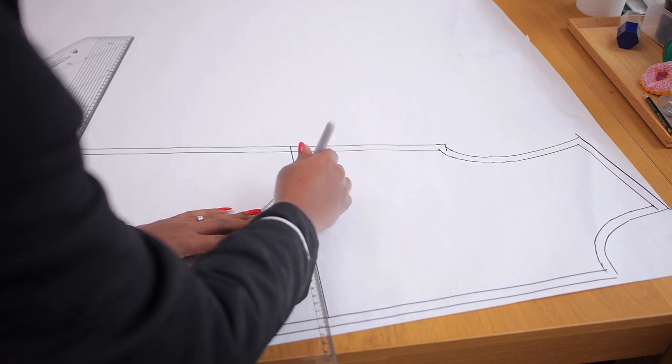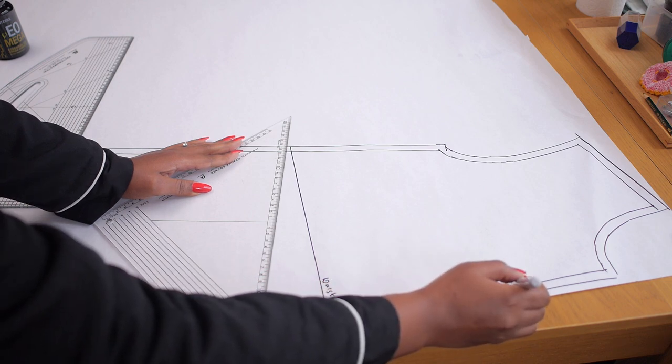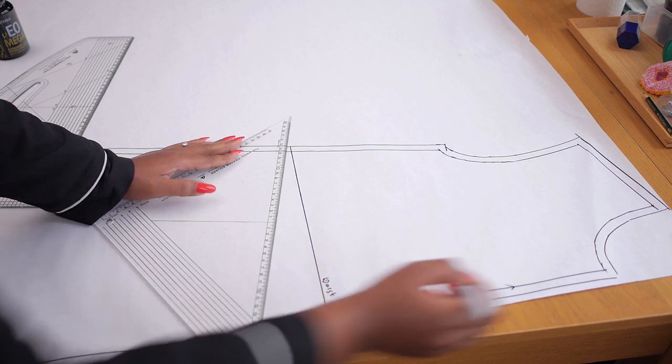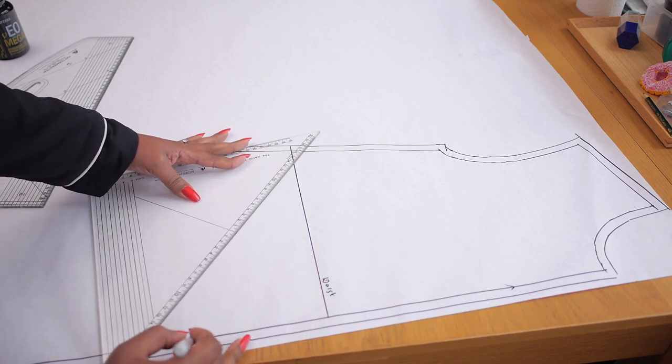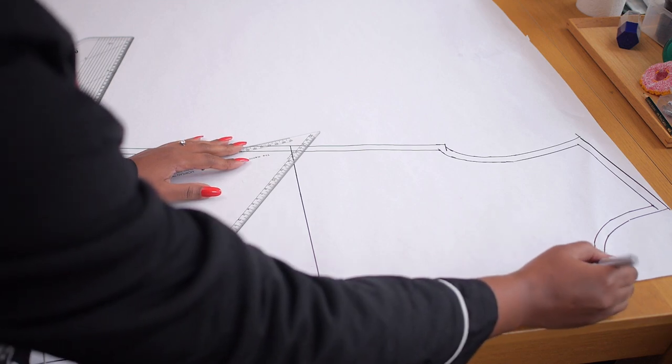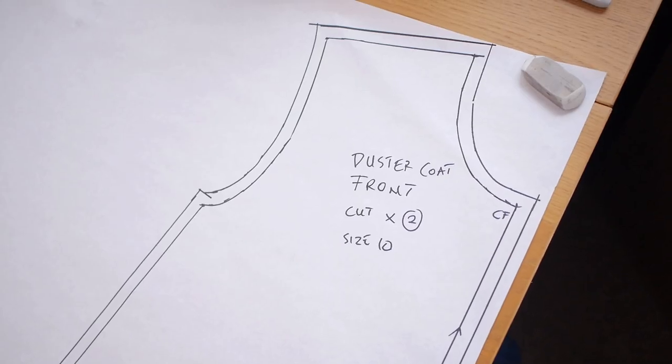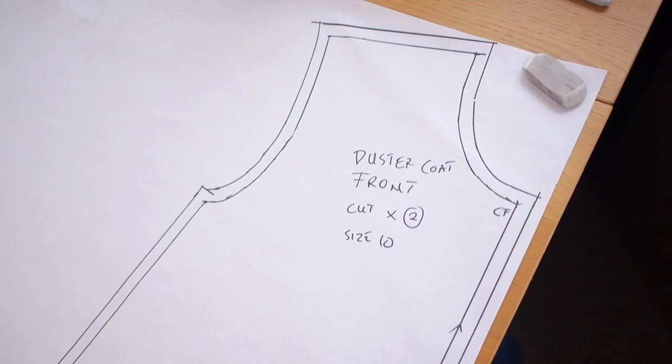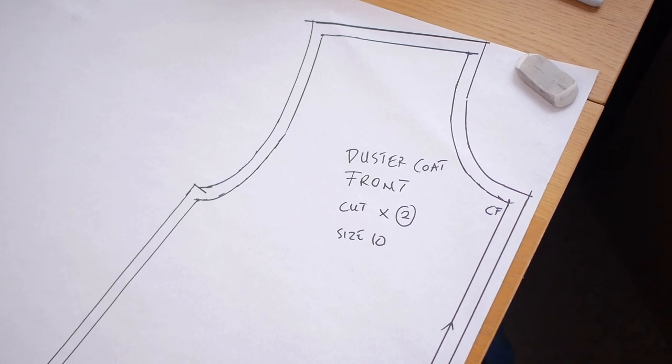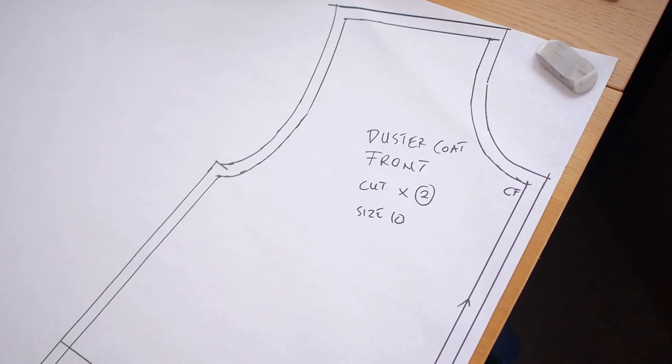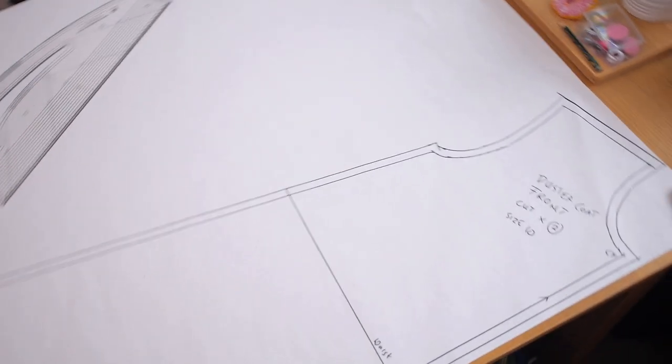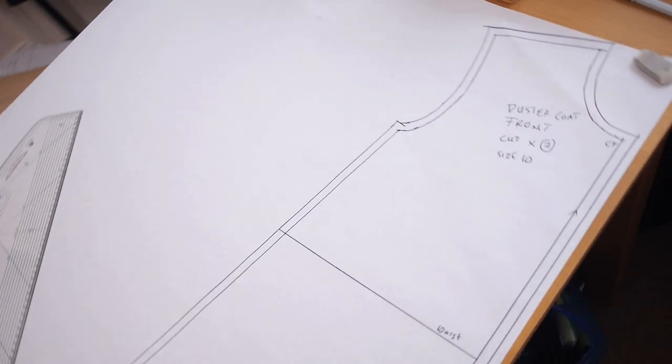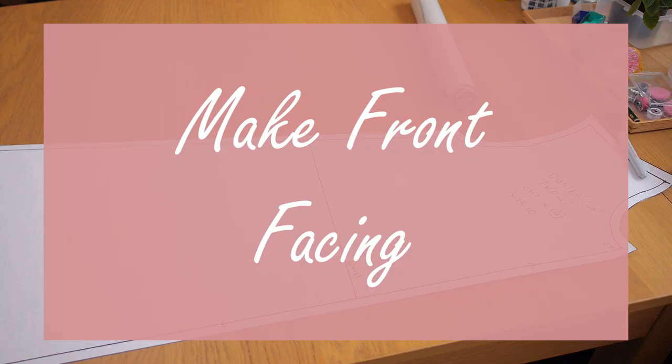So I'm going ahead to mark on my notches, my waistline, because when it's time to join the facing onto this actual front panel, those notches would help you know like midpoint and would be easier for you to connect things together. So I'm also adding my grain line, my center front and annotations just to know what this pattern is. So you need to cut two pieces for the front and for the back, you just need one piece. So this is what the front looks like right now. I'm going to go ahead and cut it out before working on the front facing.